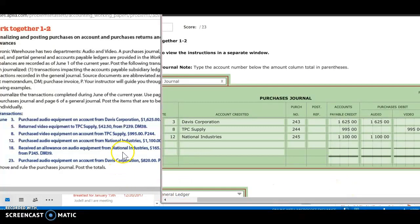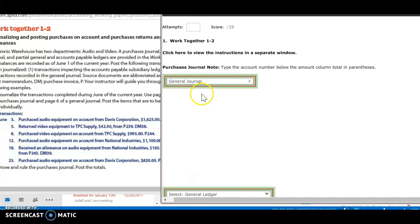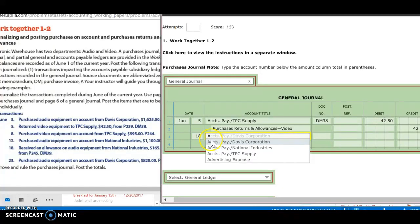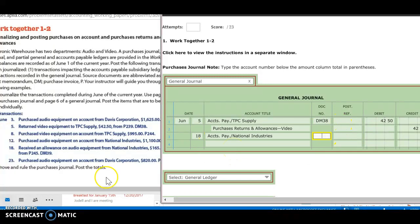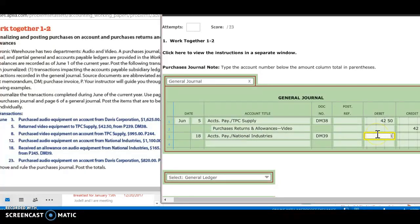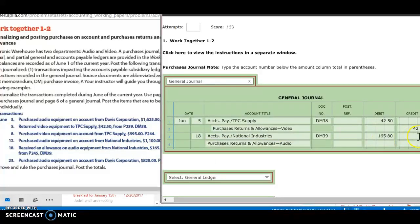Next, on the 18th, I received an allowance on audio equipment from National Industries, $165.80, from purchase invoice 245, debit memorandum. So this is going to go to my general journal. The date is the 18th. I'm going to debit my accounts payable — National Industries. I have debit memorandum 39. And I'm going to debit that account for $165.80. And then I'm going to credit my purchases returns and allowances. And this is audio equipment, so make sure that you choose the audio.